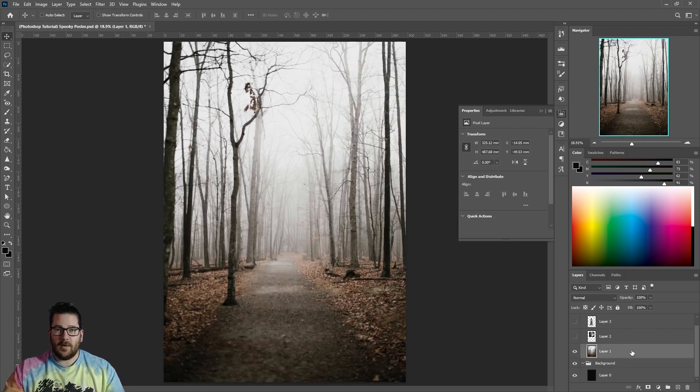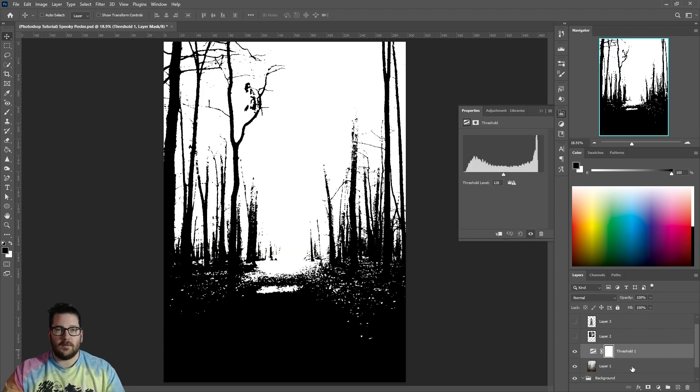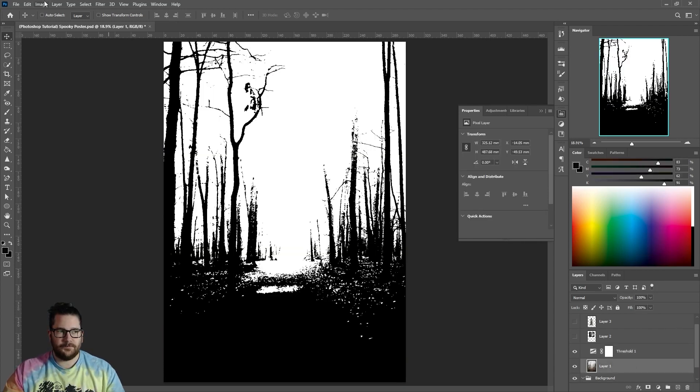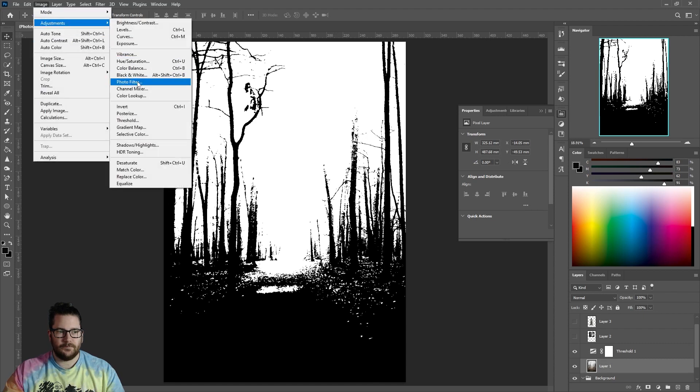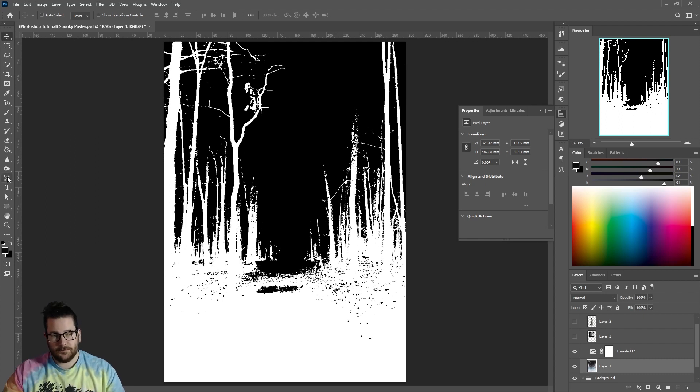Add a threshold layer above it. Click back on your forest layer and invert it. Use the burn and dodge tools to get the image looking how you want it to.